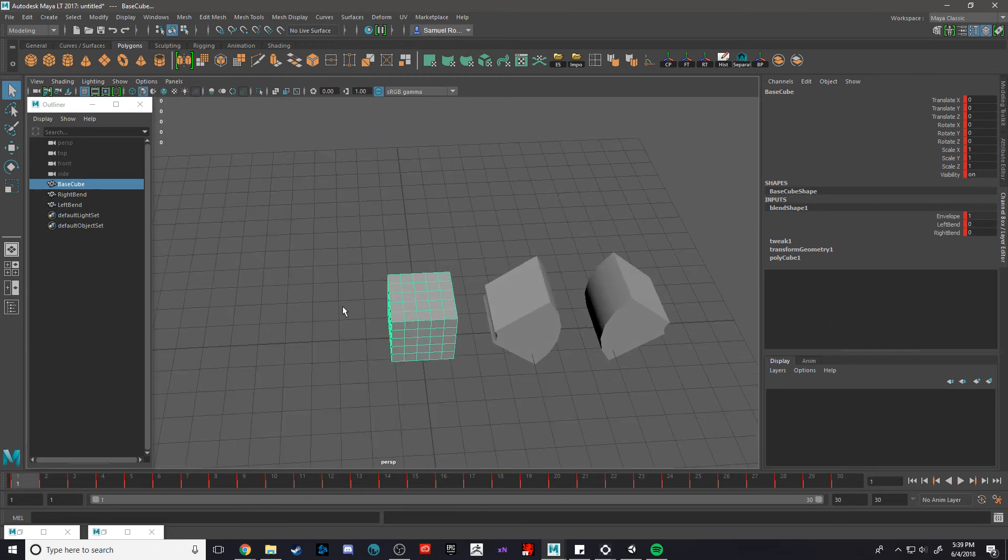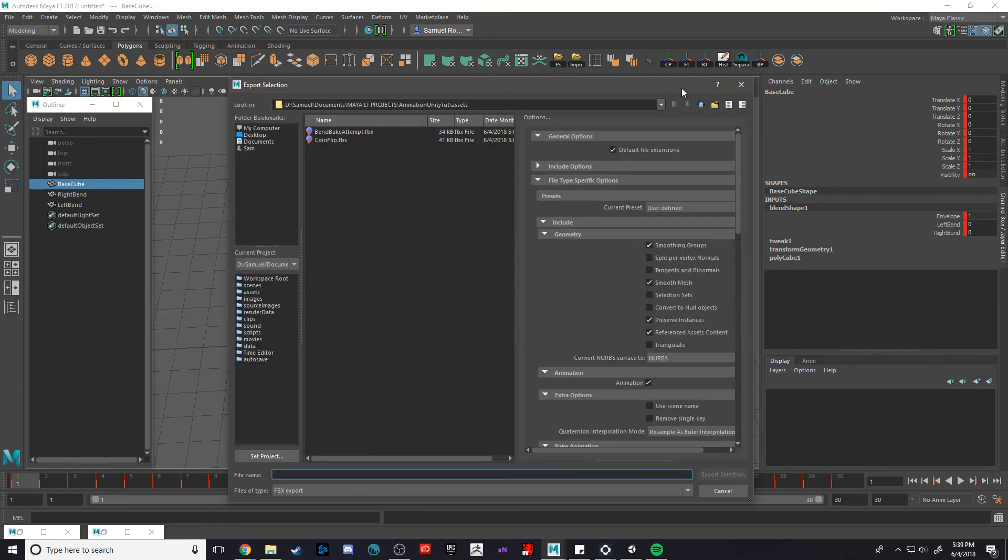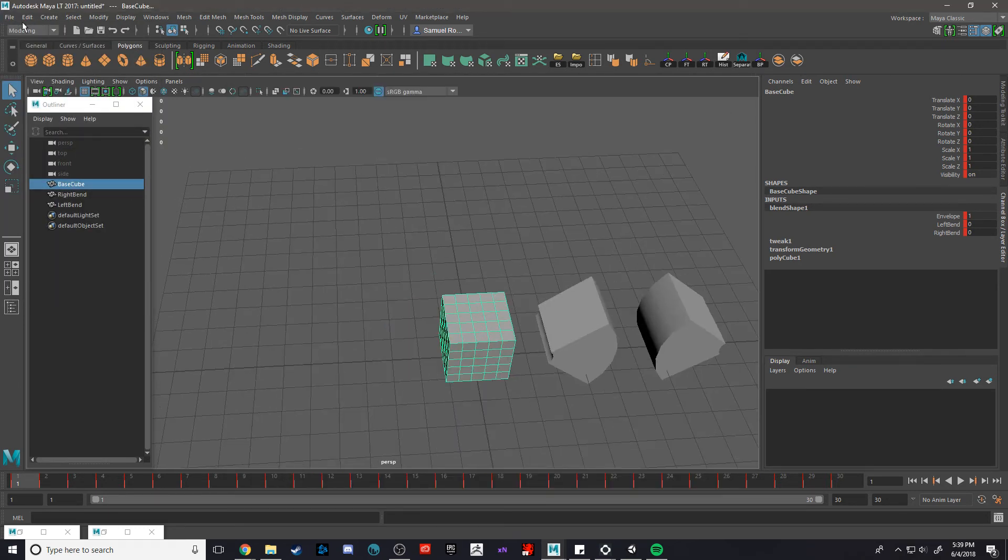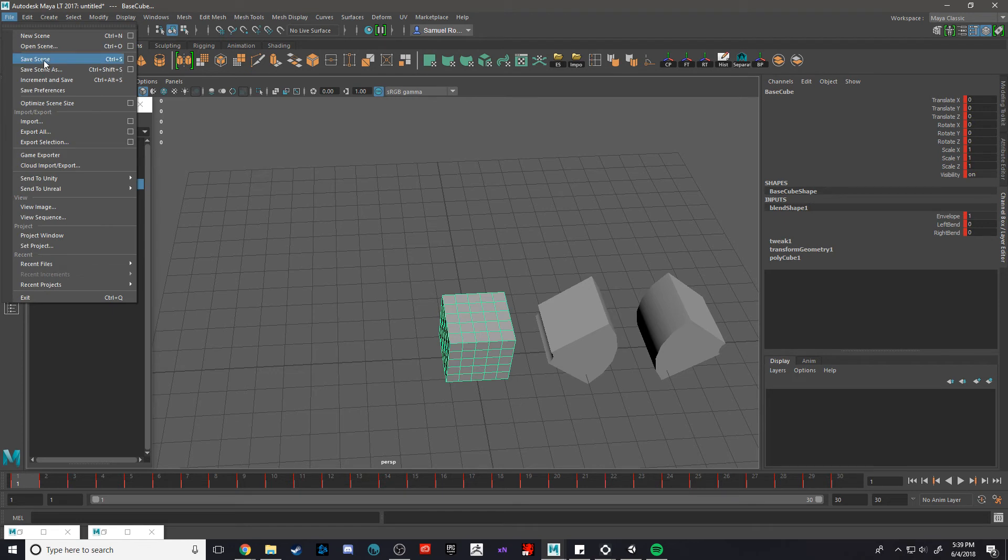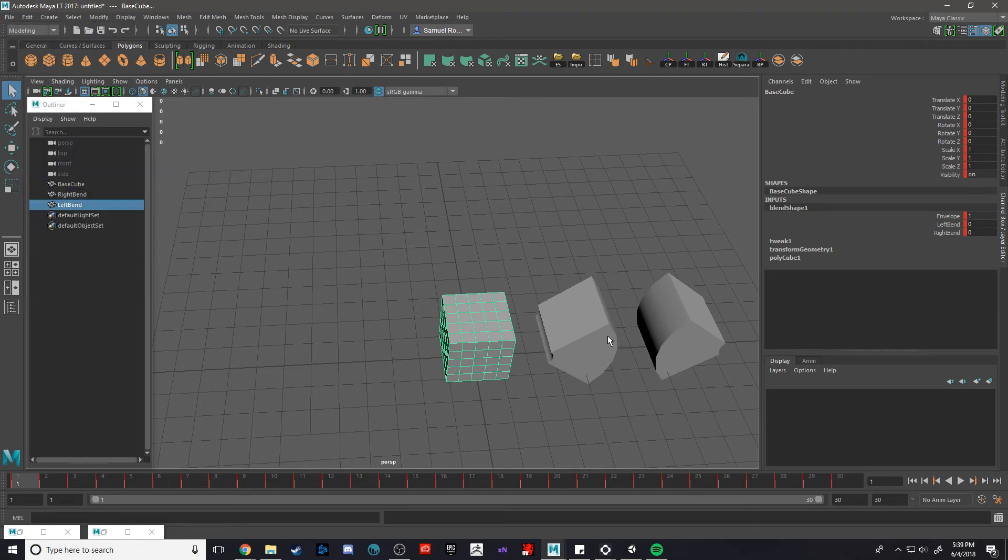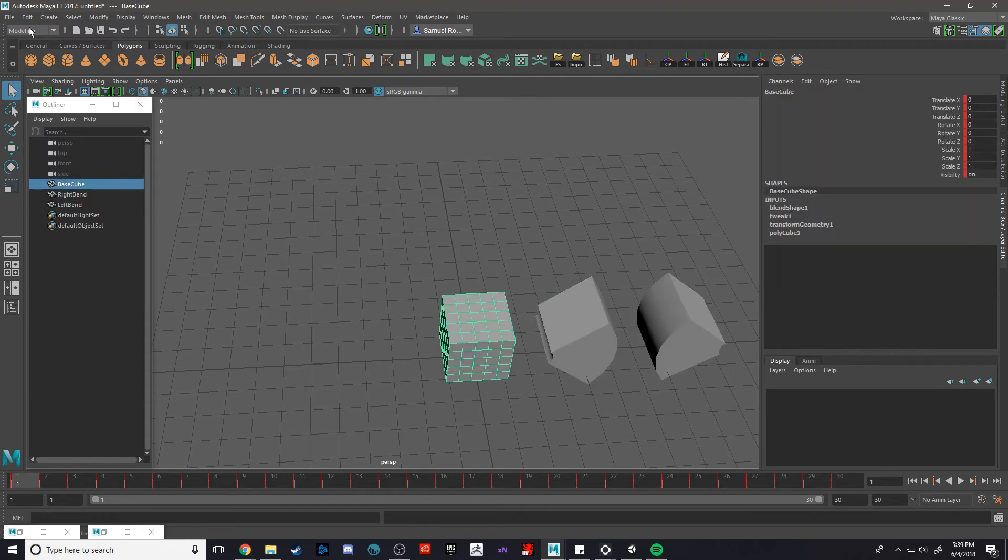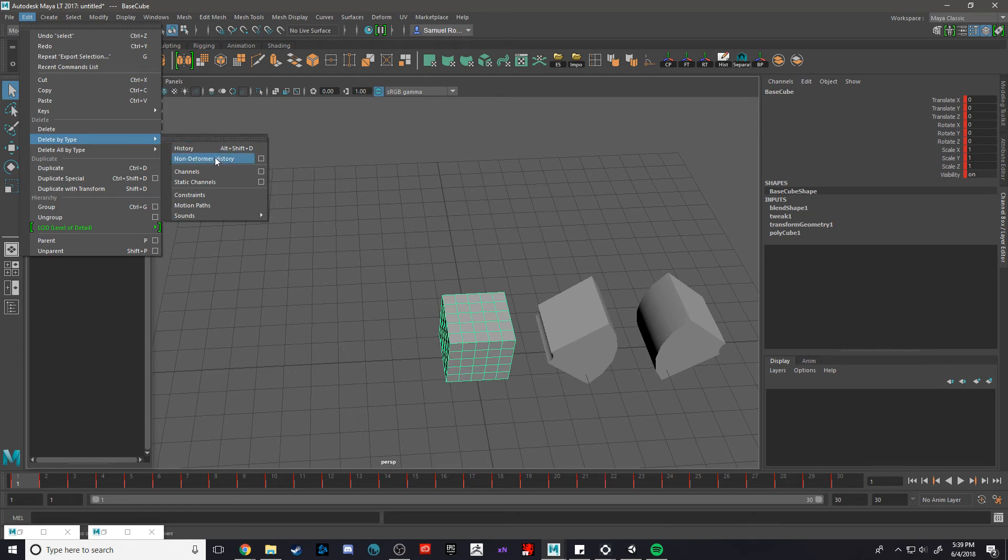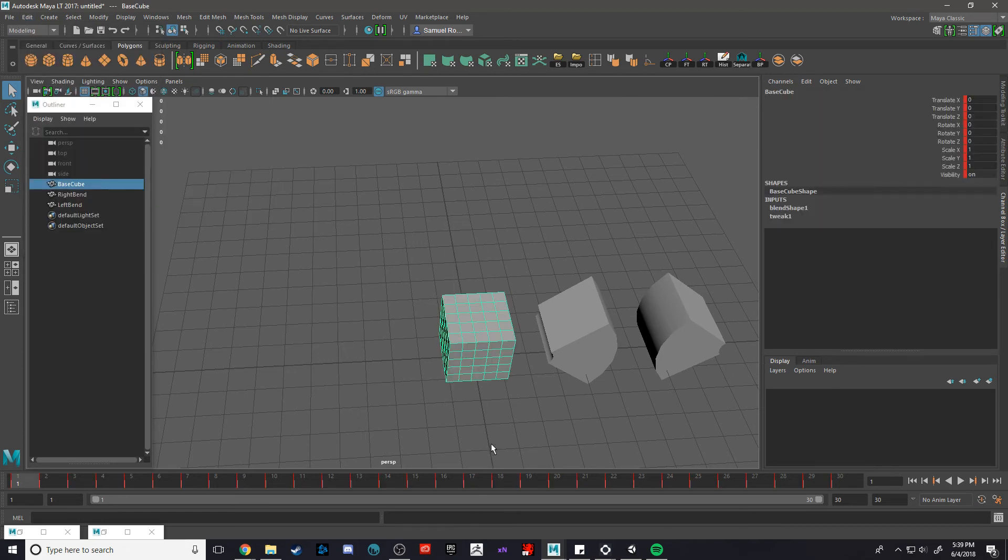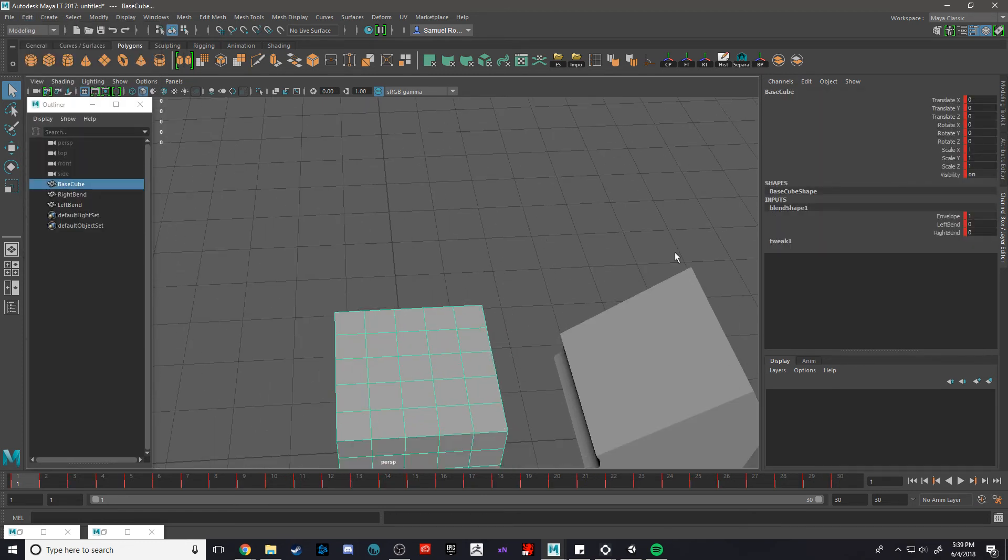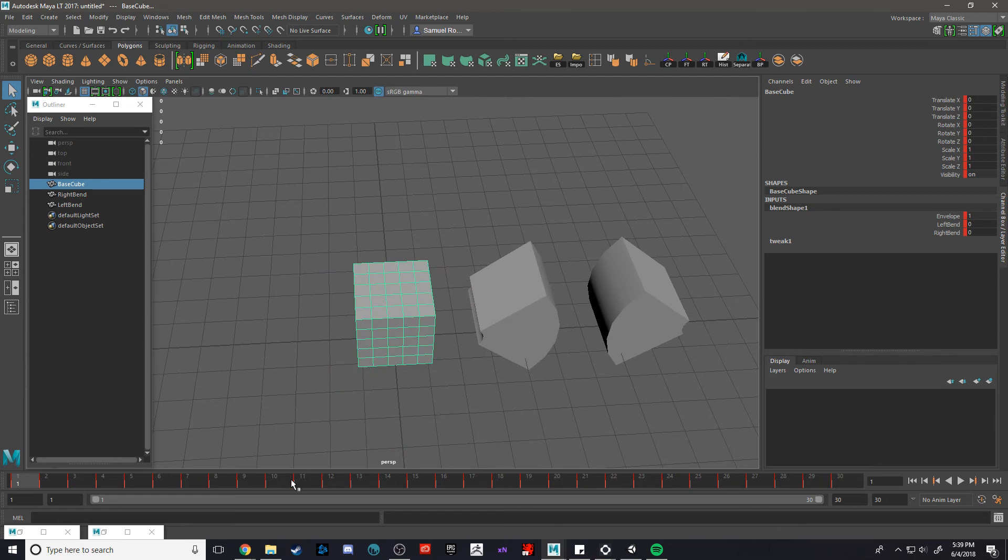One more thing worth noting too, you can't clear the history because it's going to break the connection between the actual shapes of the blend shape. So instead we're just going to come up to here, do Edit, Delete by Type, Non-Deformer History, because that cleans up the shape as best as we can, but we still need this blend shape node because it's actually applying deformation to our actual mesh.